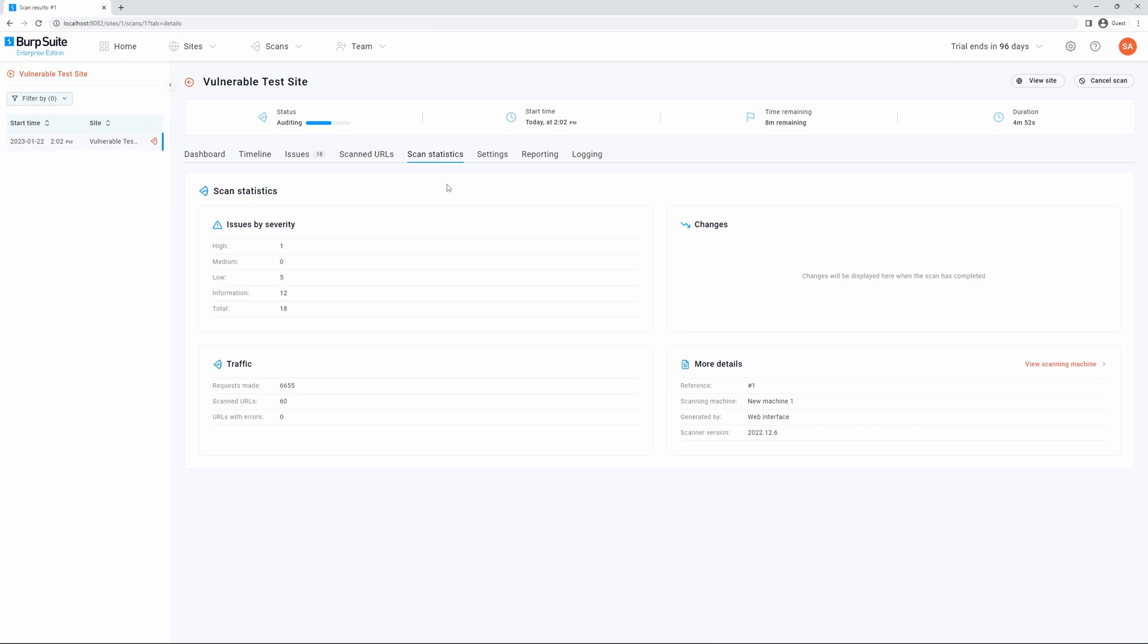Scan stats will detail what has occurred during the scan in terms of severity, traffic, any changes relative to previous scans, and additional details such as the scanning machine used and scanner version.